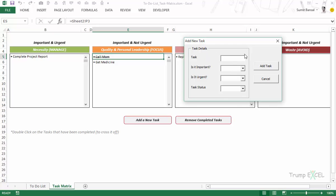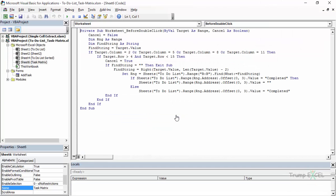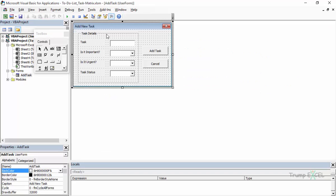If you have any confusion on how to make these kinds of user forms, I'd suggest going back to watch the user form deep dive video where we created a similar one. In the VBA editor (Alt+F11), we have the Add Task user form with labels, text boxes, combo boxes, a frame, and buttons — we've already covered how to add these in detail. The code that does everything is in the Add Task button.